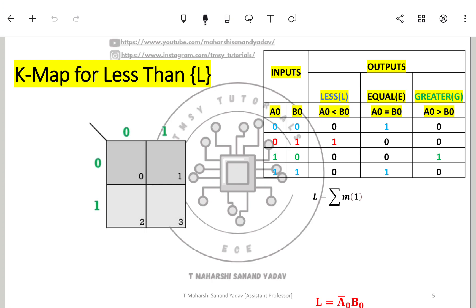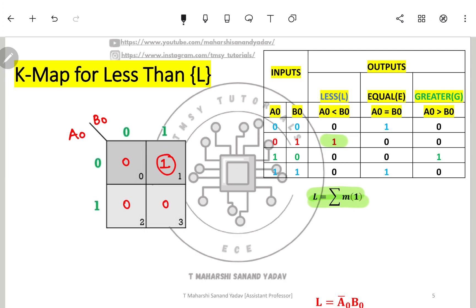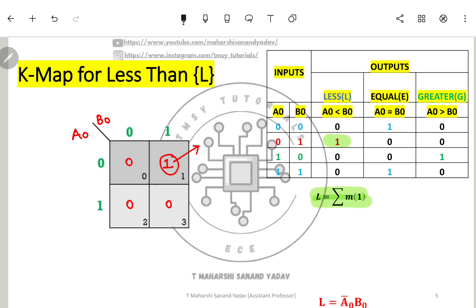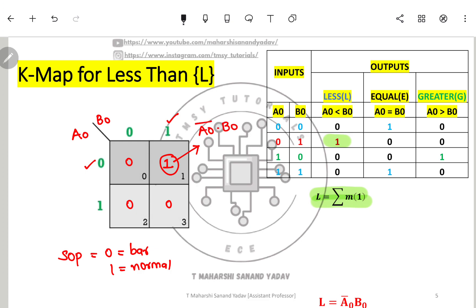Now let us do the K-map for less than. Only minterm 1 gives output 1, so L equals sum of minterm 1. Inputs are A and B. Placing 1 at position 1 and grouping the single cell, we follow SOP format where 0 corresponds to complement and 1 to normal. The Boolean expression is L = A̅·B.